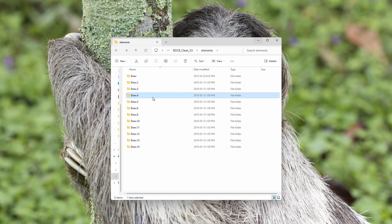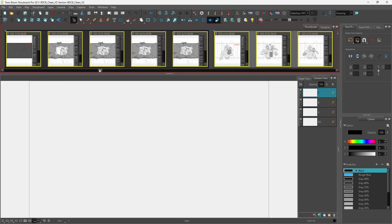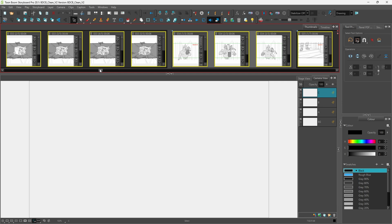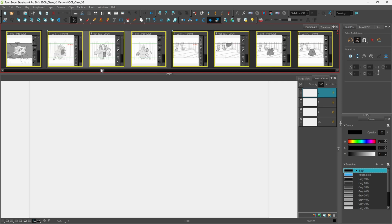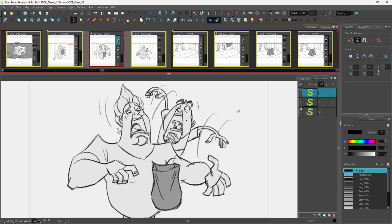Then I opened the elements folder to see if the TVG files were still there, and to my surprise, they were. It was weird. Then I looked back in Storyboard Pro — I could see the thumbnail drawings clearly, but as soon as I advanced to the next panel, an error message popped up reading: unable to read drawing. This really had me scratching my head — like, how did this happen?